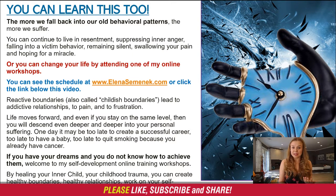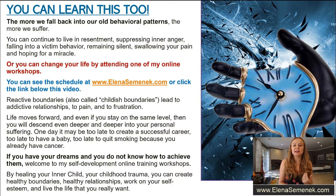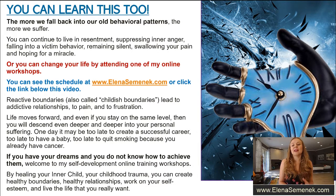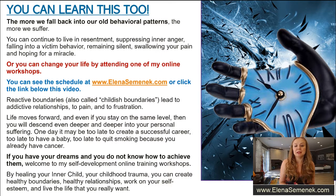You can continue to live in resentment — this is also your choice. You can continue suppressing your inner anger, falling into victim behavior, remaining silent, swallowing your pain, and hoping for a miracle. Or you can change your life by attending one of my online workshops. You can see the schedule of upcoming events and workshops at my website, elenasemenek.com, or click the link below this video.